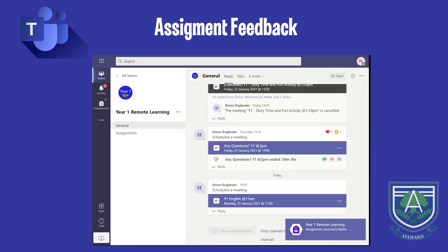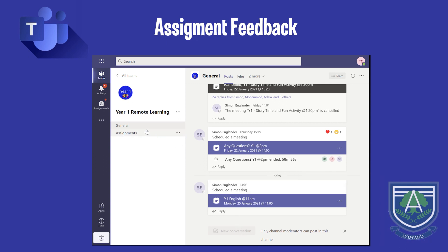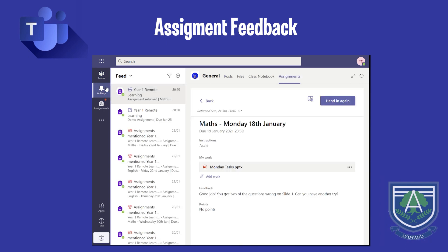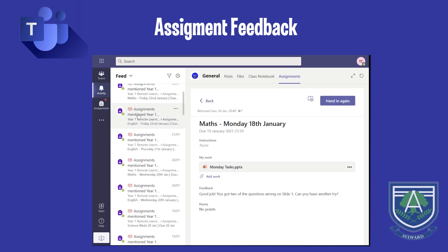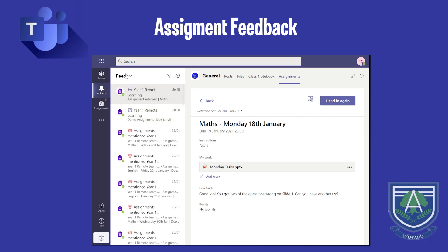You may receive feedback from teachers about a piece of work they would like you to have another go at. All feedback can be found on the Activity tab. Whilst in the Activity tab, a pane displays with information about all assignments received. If you see a note that says 'Assignments returned,' this means a teacher would like you to have another go at a piece of work and may have left feedback for you.